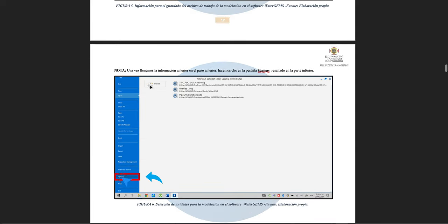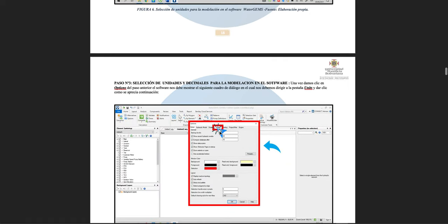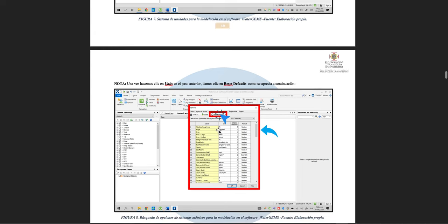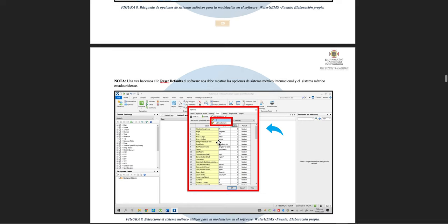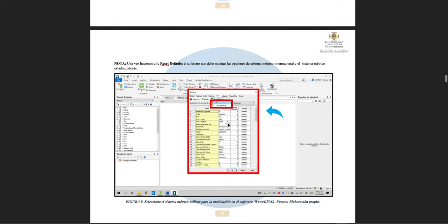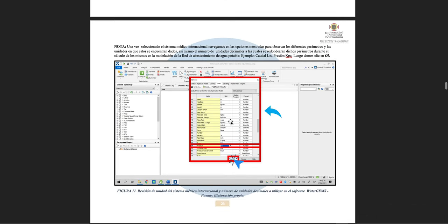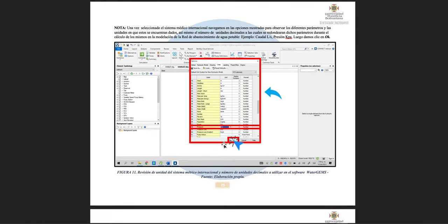Within the same File tab, we look for the 'Options' section and configure the units we're going to use for this modulation. We select 'International System' units. We can also configure the pressure unit — for example, we can use kilopascals or meters column of water.